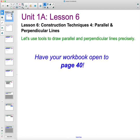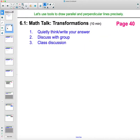In lesson six we're going to be looking at construction techniques number four, and we're just going to be looking at parallel and perpendicular lines. This starts on page 40 in your workbook.